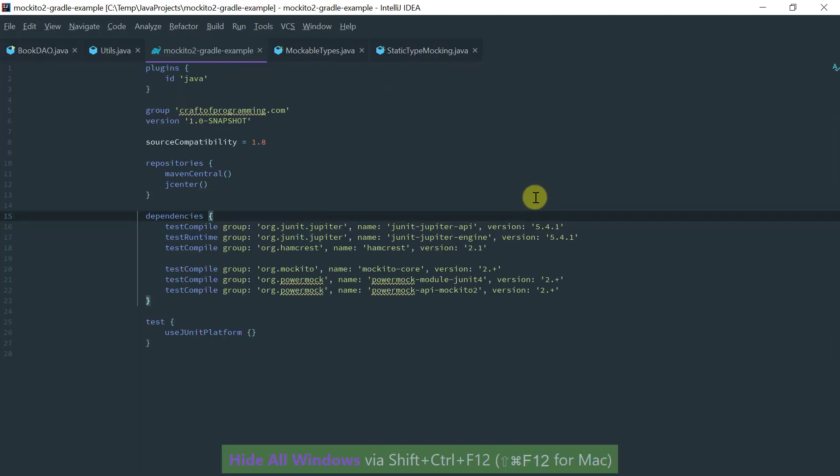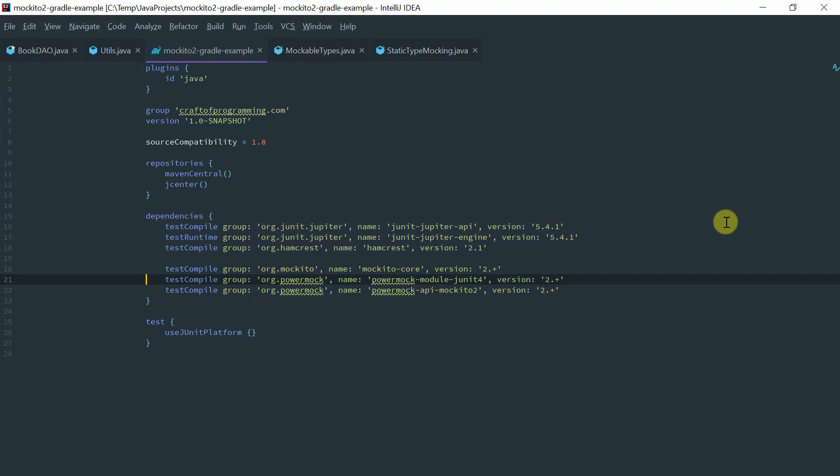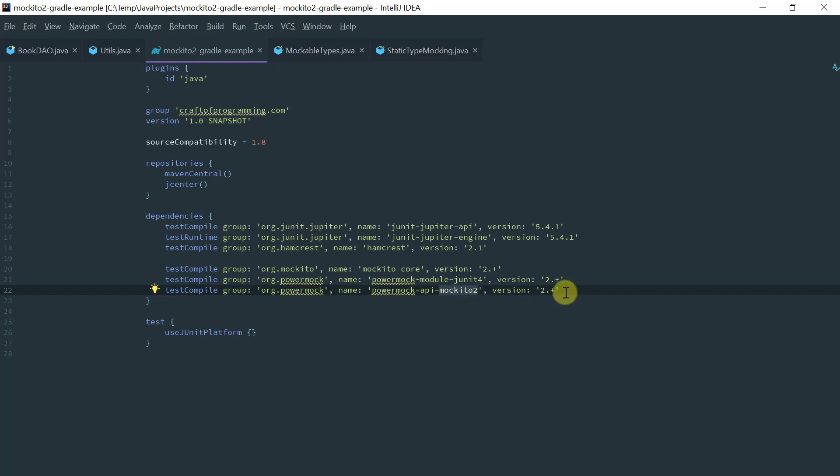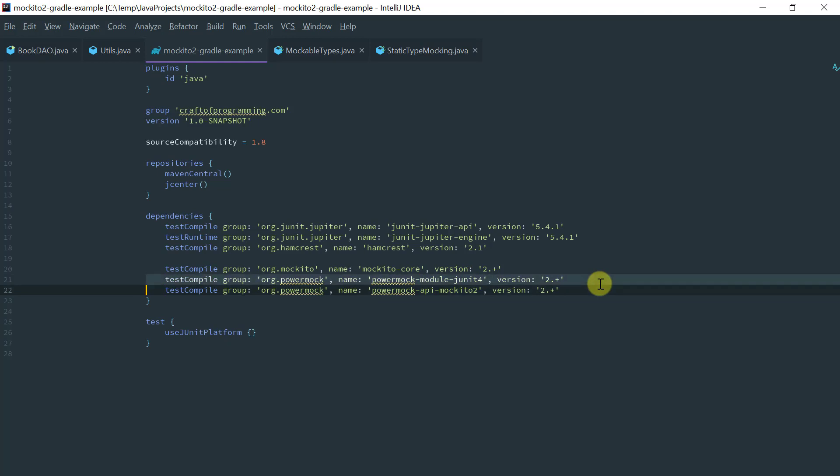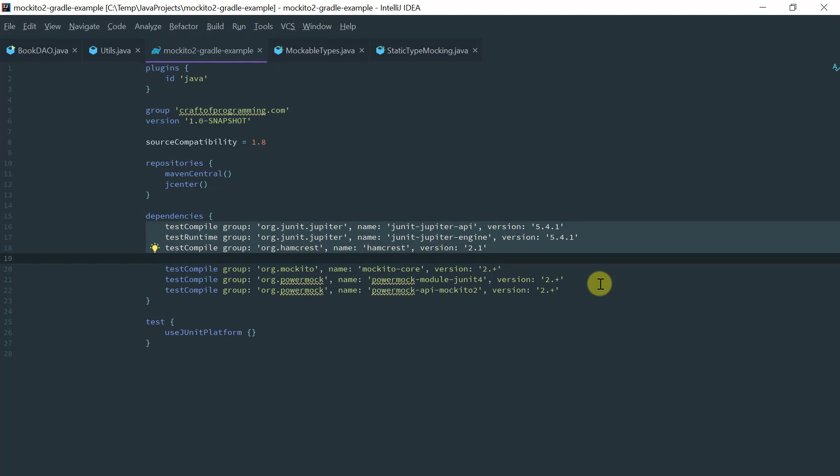So on the Gradle on build.gradle you basically need to add these two dependencies here. So you need to add the power mock API Mockito 2 and a module JUnit 4. So one thing I should say is I'm going to put a link below on the video that I described how to add the dependencies for JUnit 5 and Hamcrest.